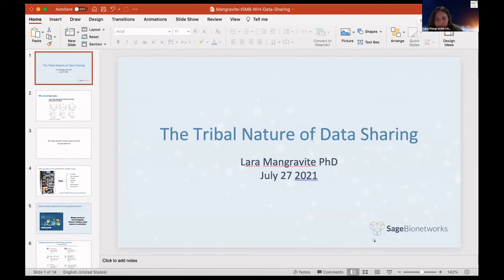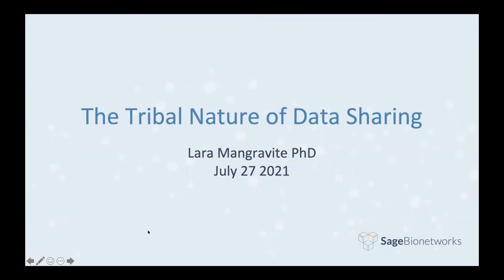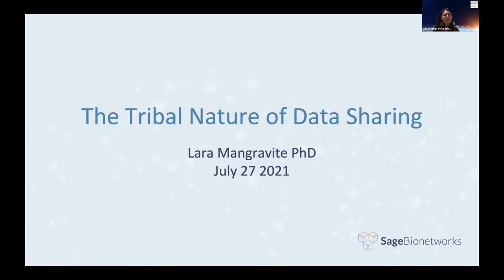I'm excited to be here. I put this provocative title up because I wanted to talk, short and sweet, about our observations with data sharing and more specifically with data consumption of shared data.